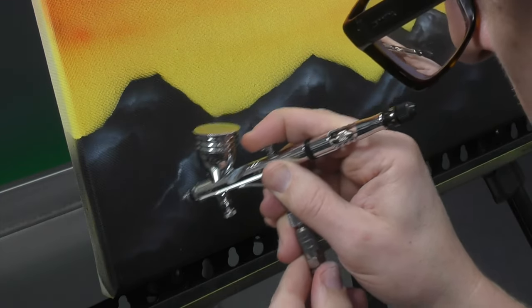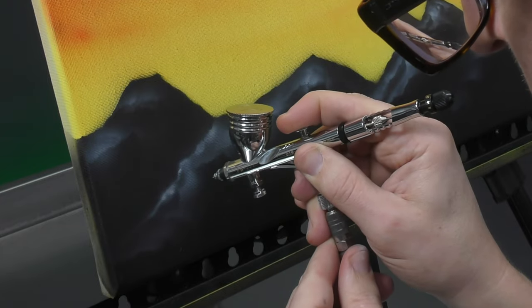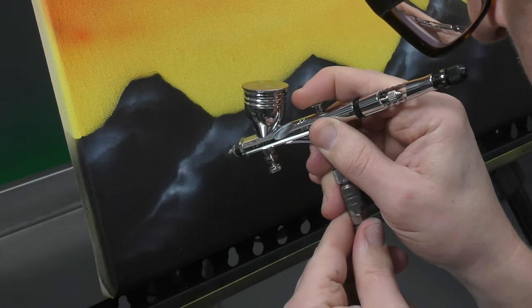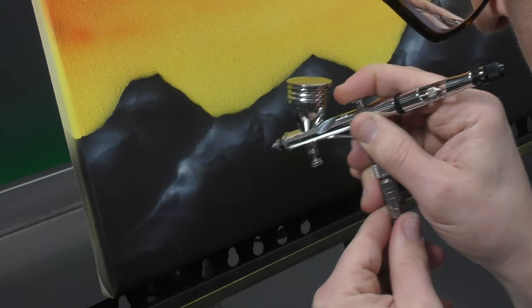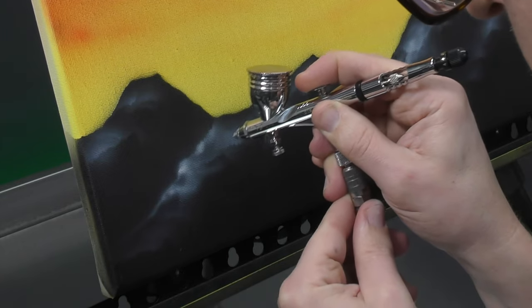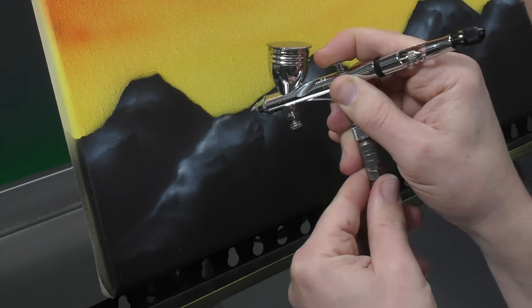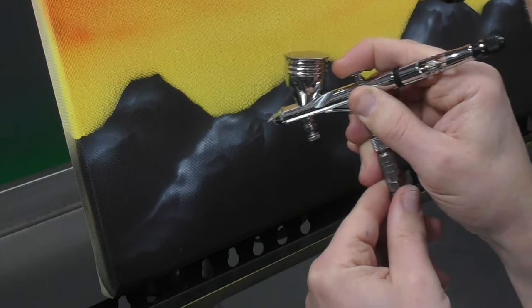Now some freehand. So again, if you are a beginner, this might be a bit more difficult, this step. So just do what you can. Just keep in mind, uneven is the key.